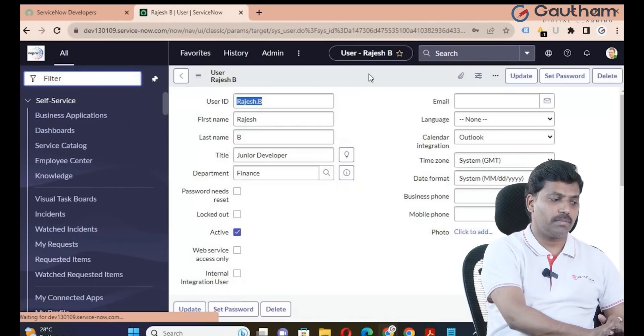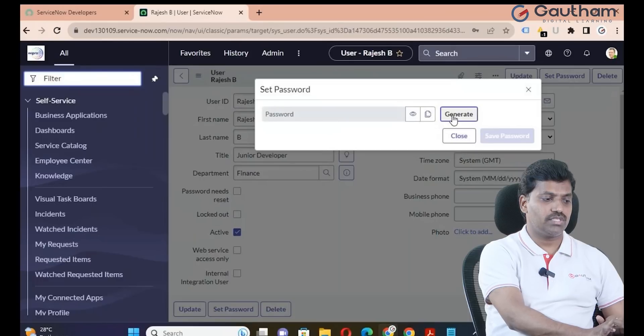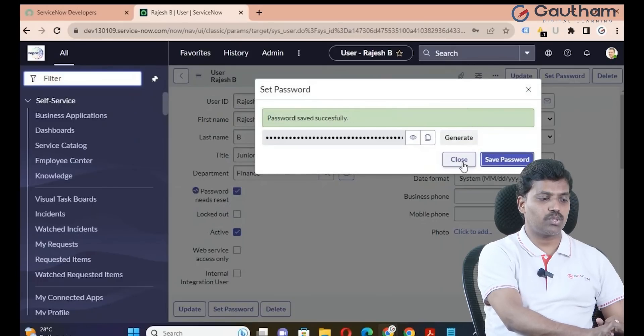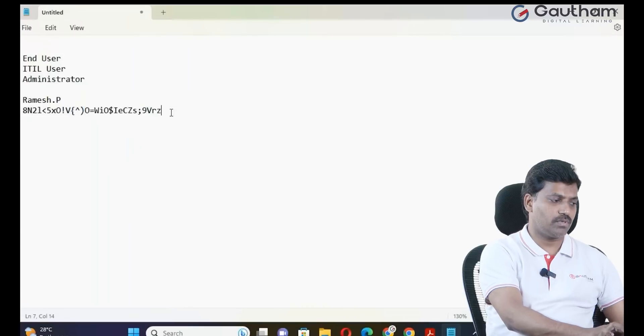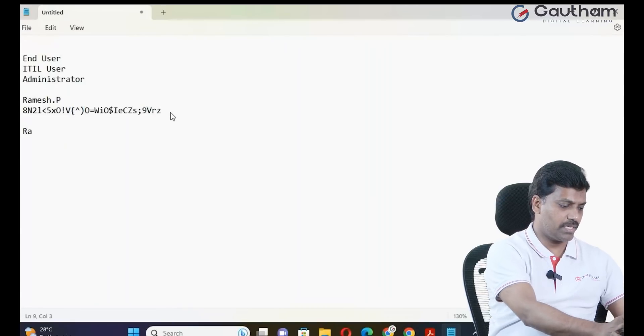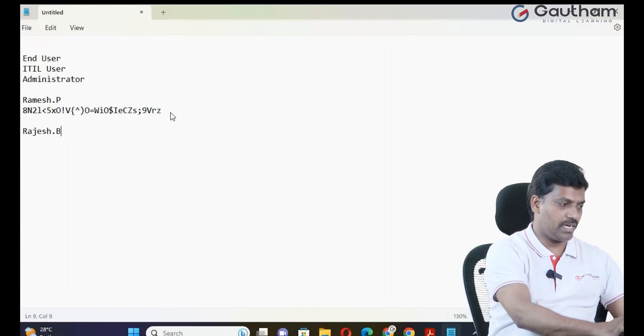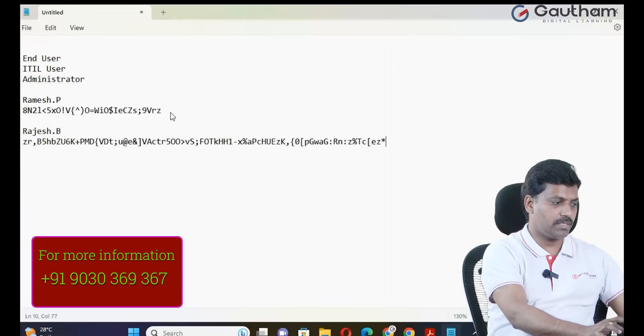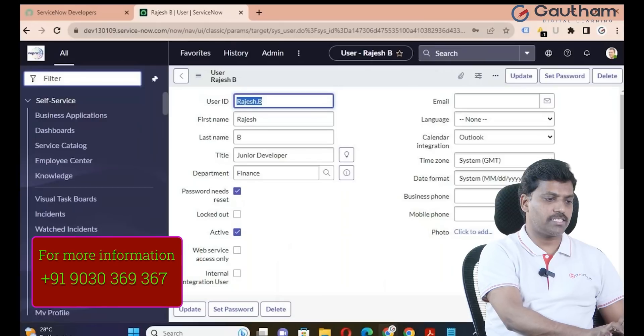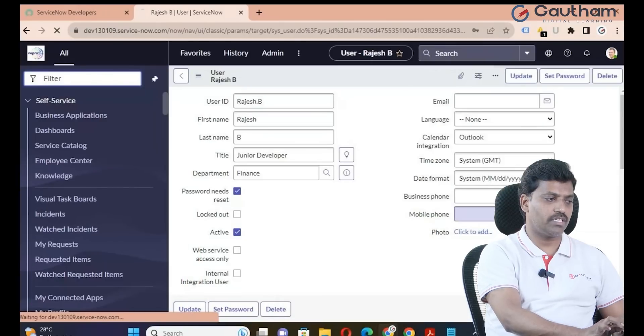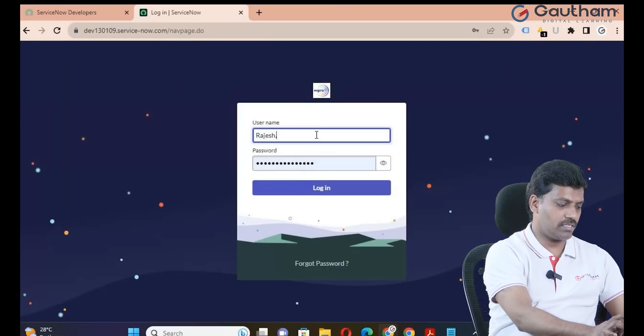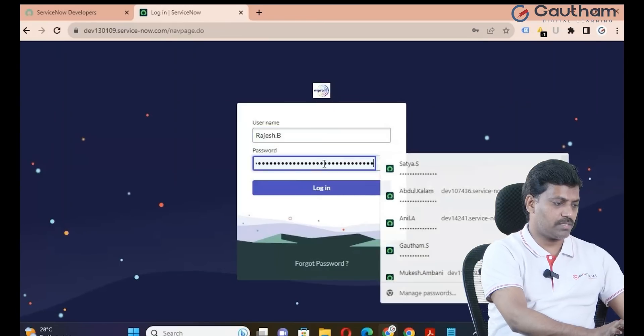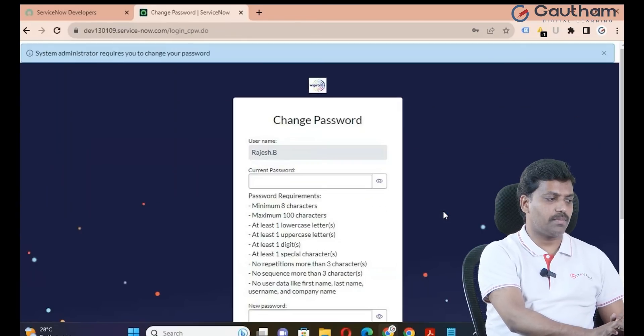Click on set password, generate, copy, and save. Close and copy the username. If you share these credentials to Rajesh, he will try to login to the instance using rajesh.b as the username and the provided password.